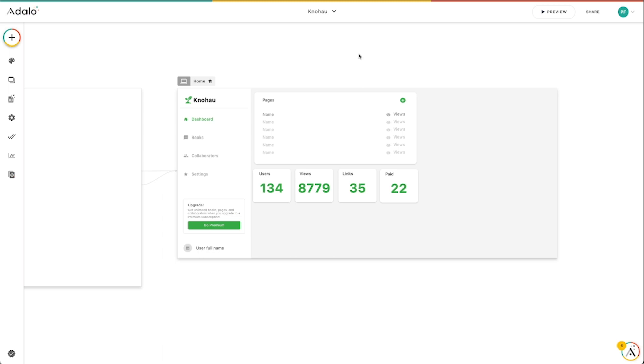What's up Adalo Makers? Today I want to go over how to use groups and rectangles in the new Responsive Builder. These work a little bit differently than they did in the Legacy Builder.